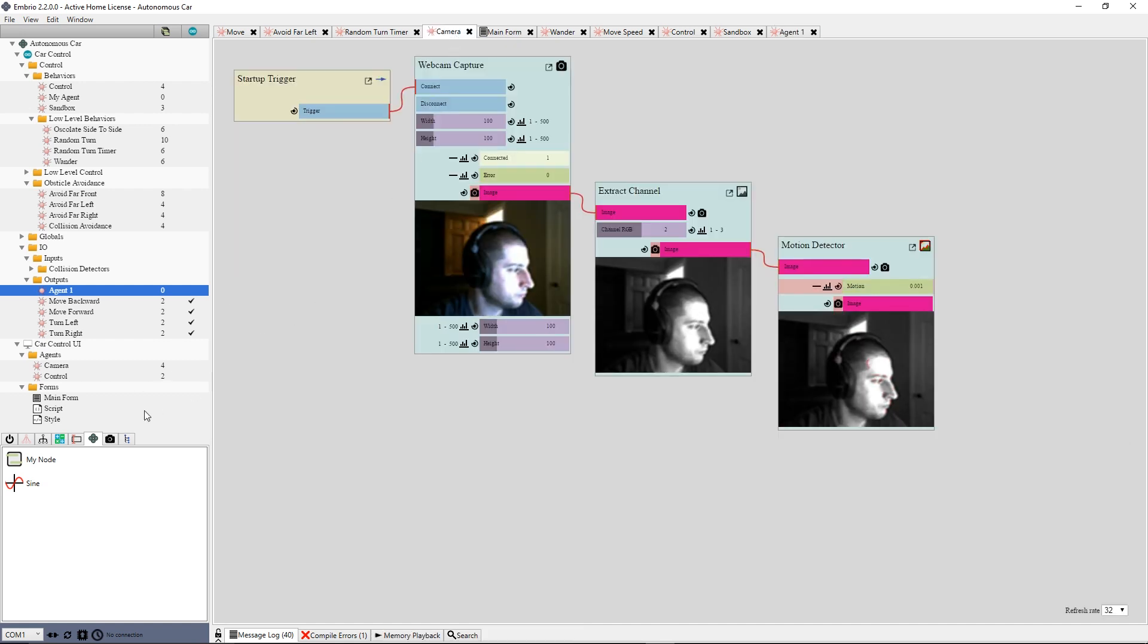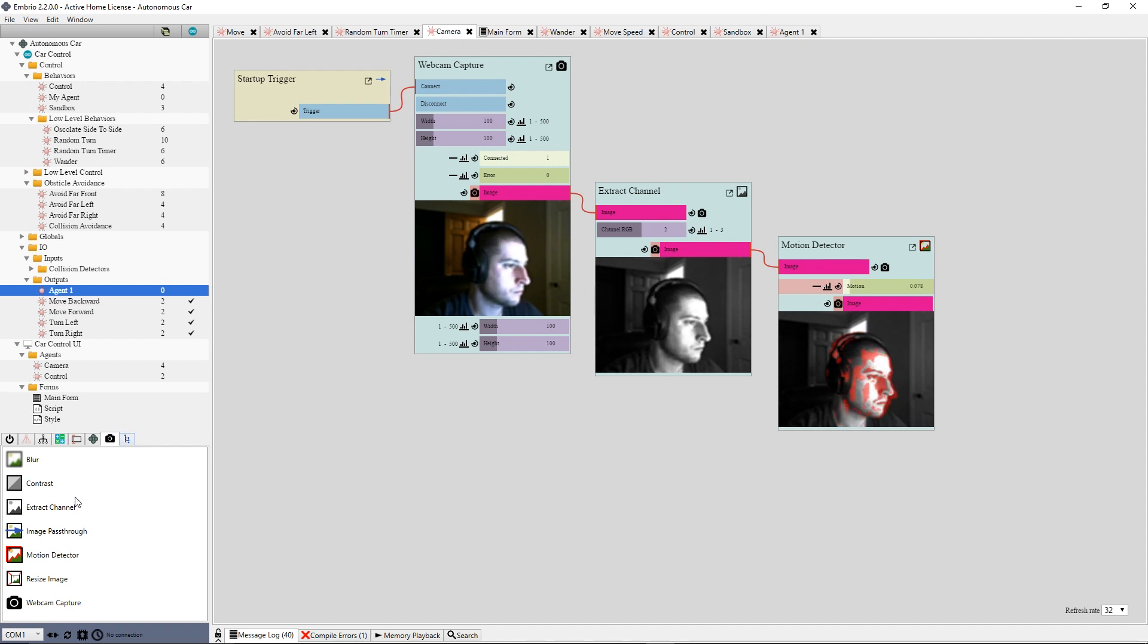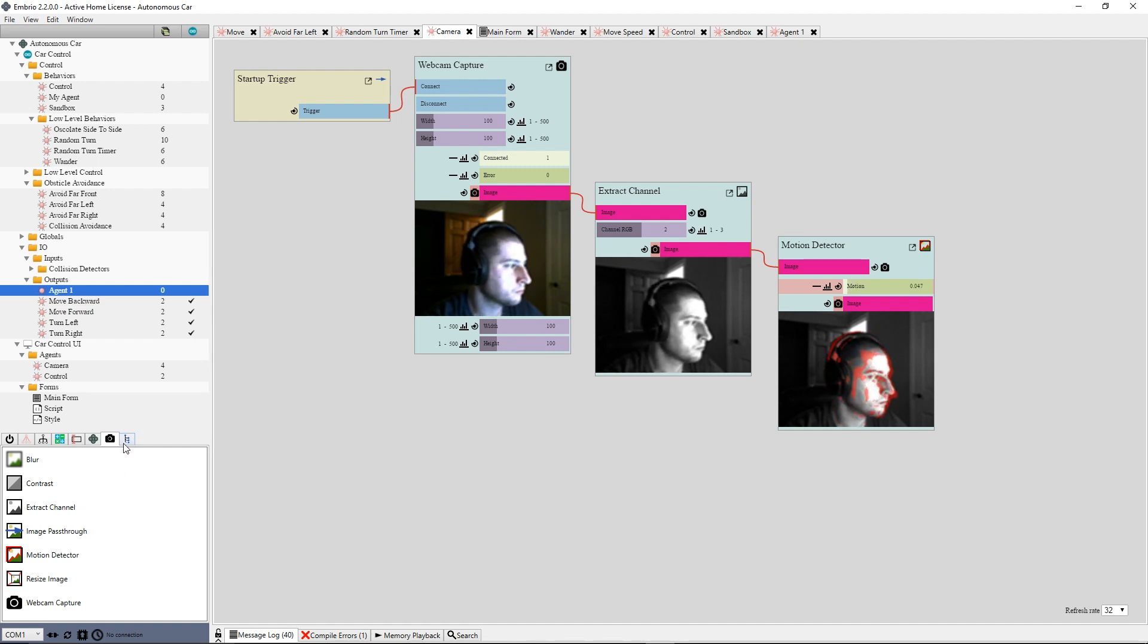For PC projects, there is a tab with image processing nodes. There is a webcam capture node as well as nodes for simple image manipulation.